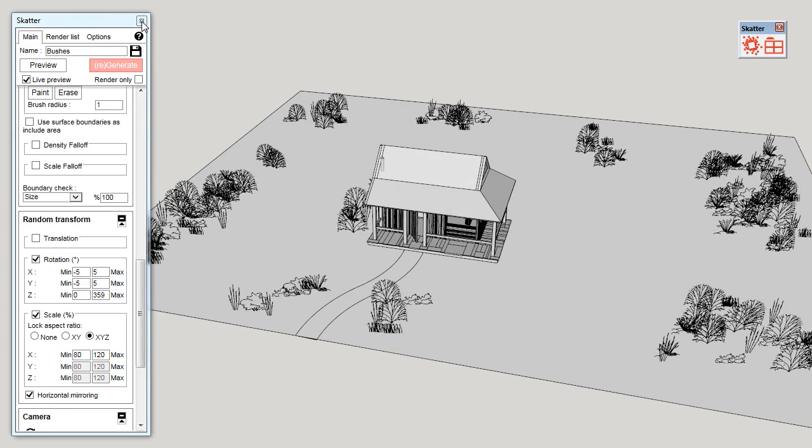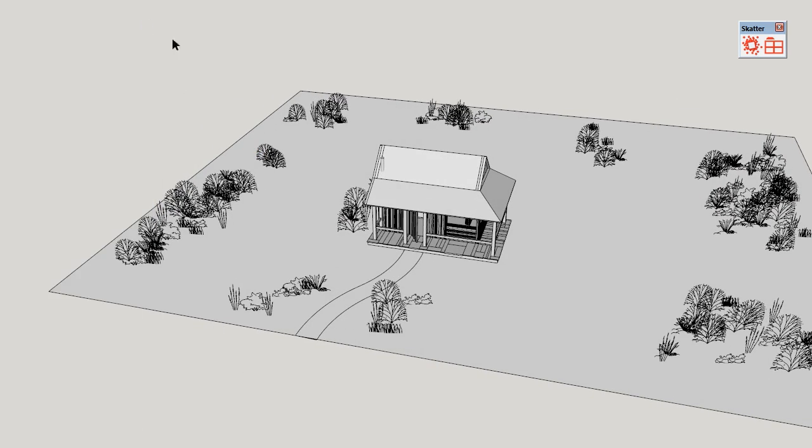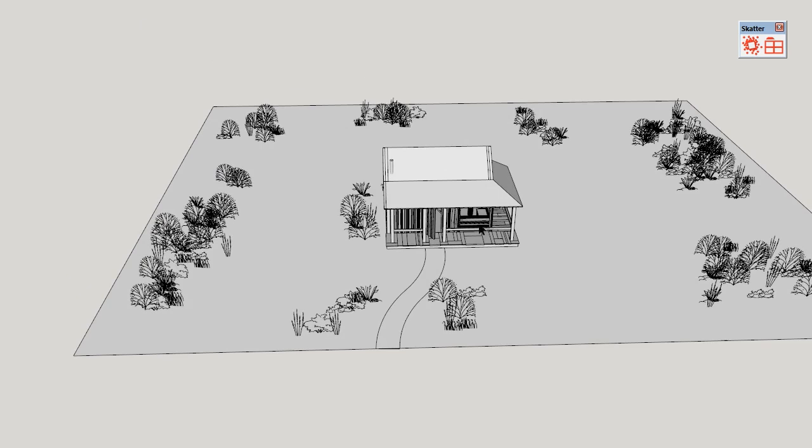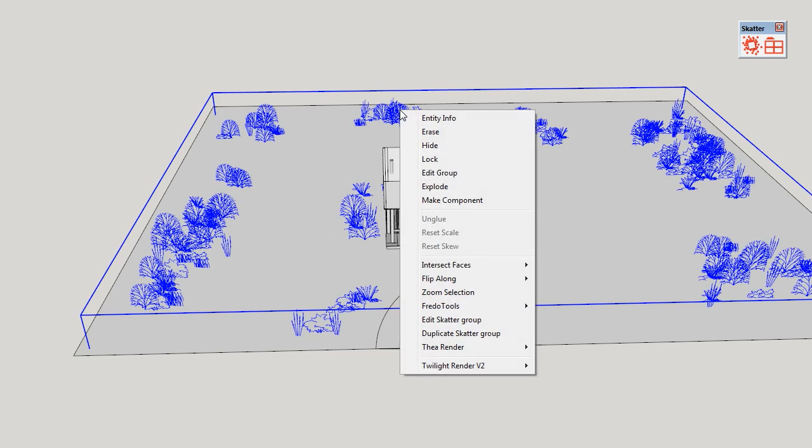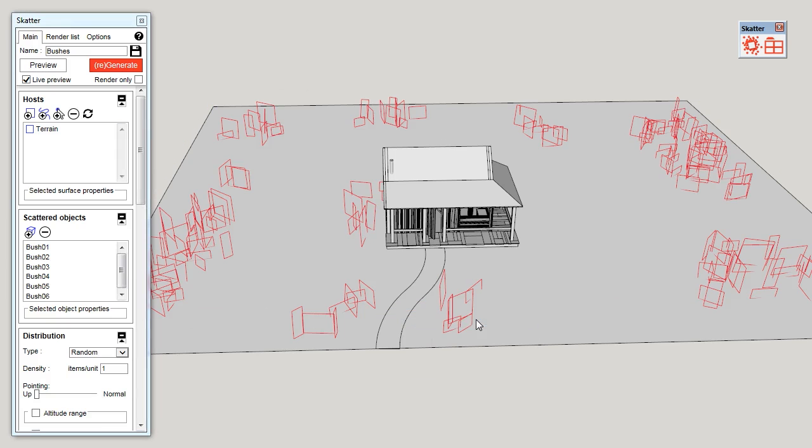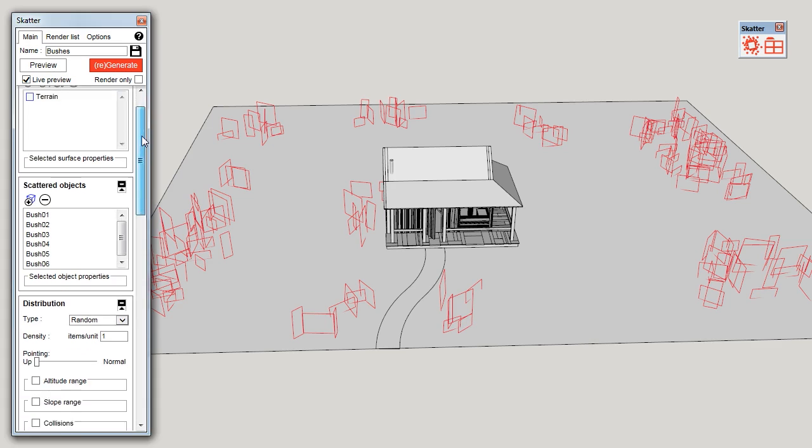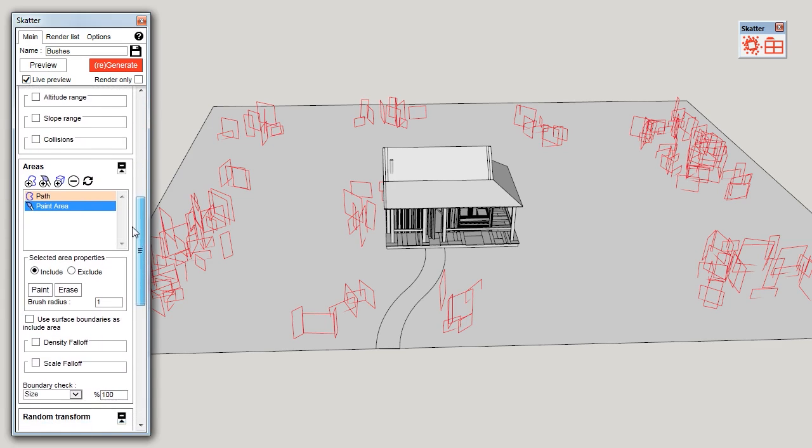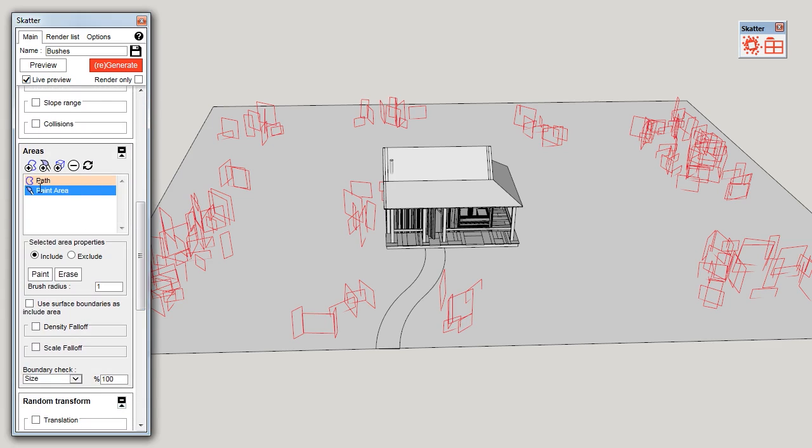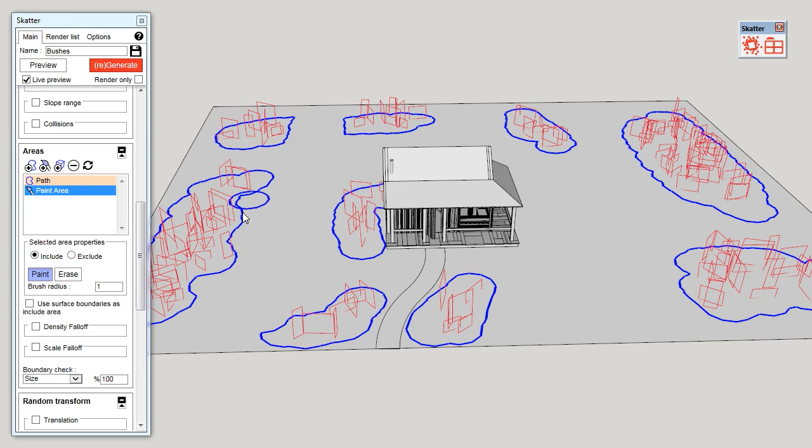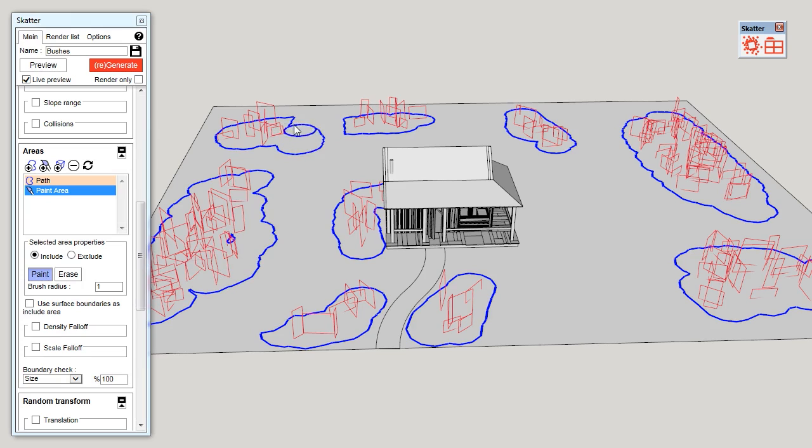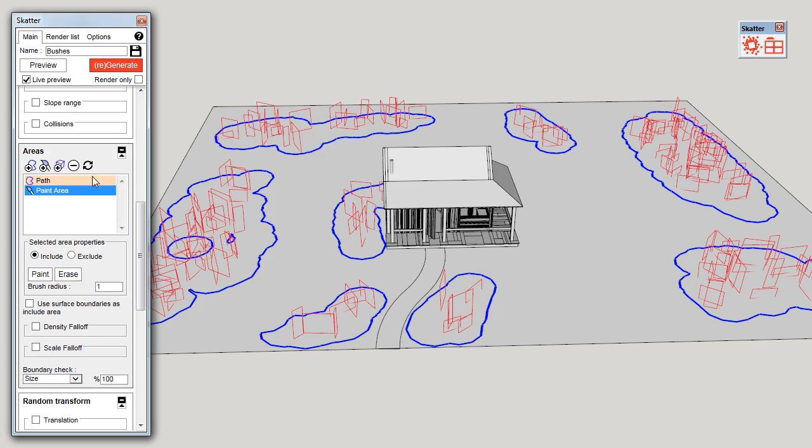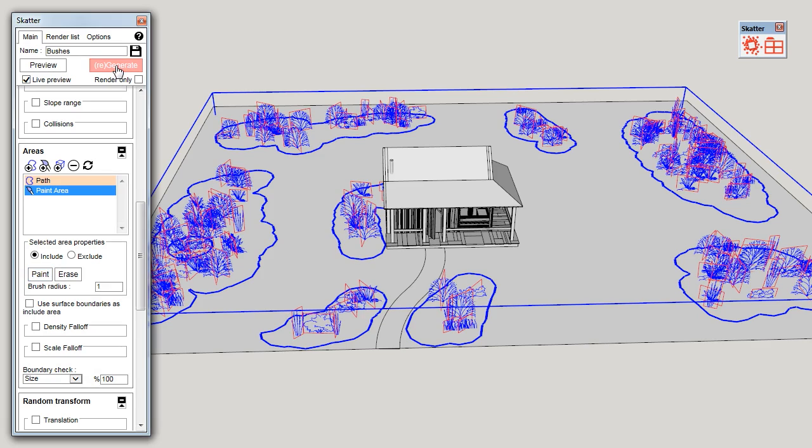Now, I can close scatter. If later on I want to edit my group, I can simply right click on it and click on edit scatter group. And now I have access to all the parameters again that I can change. For instance, I can modify my paint area to add some objects over here or over there. And click on generate again.